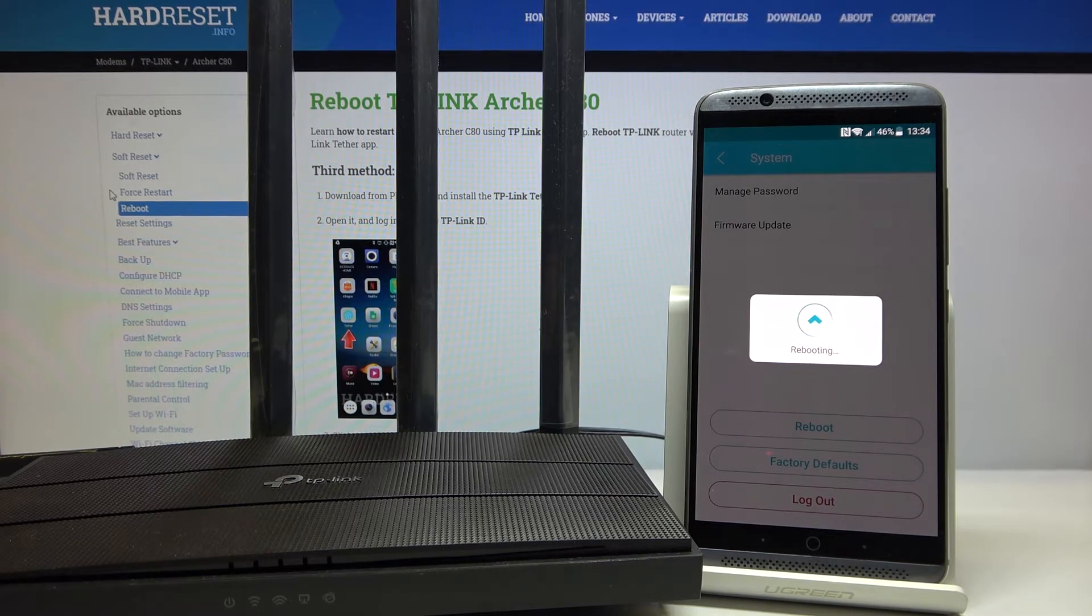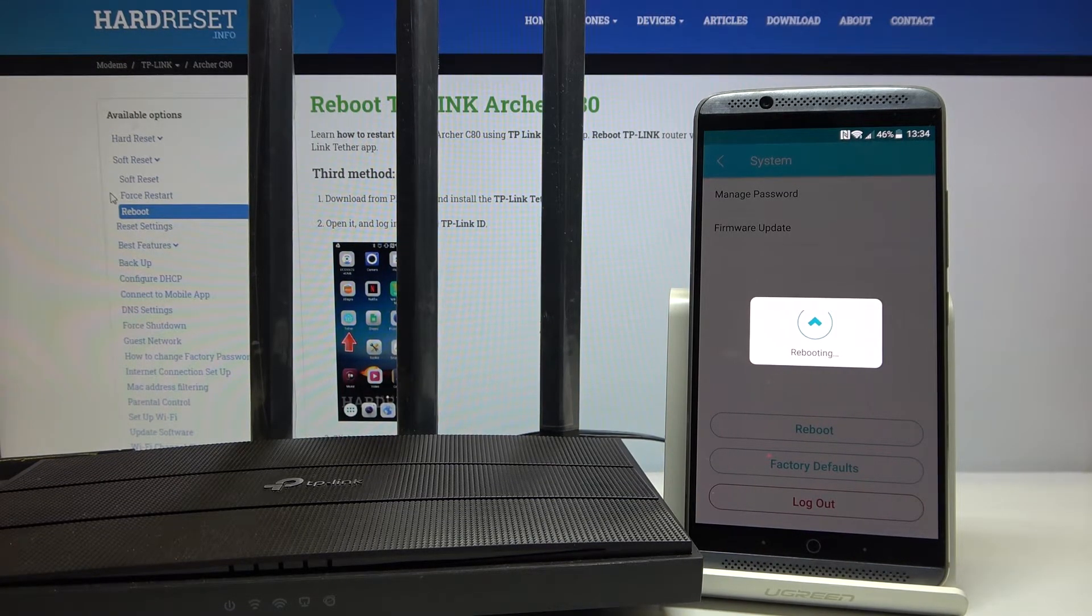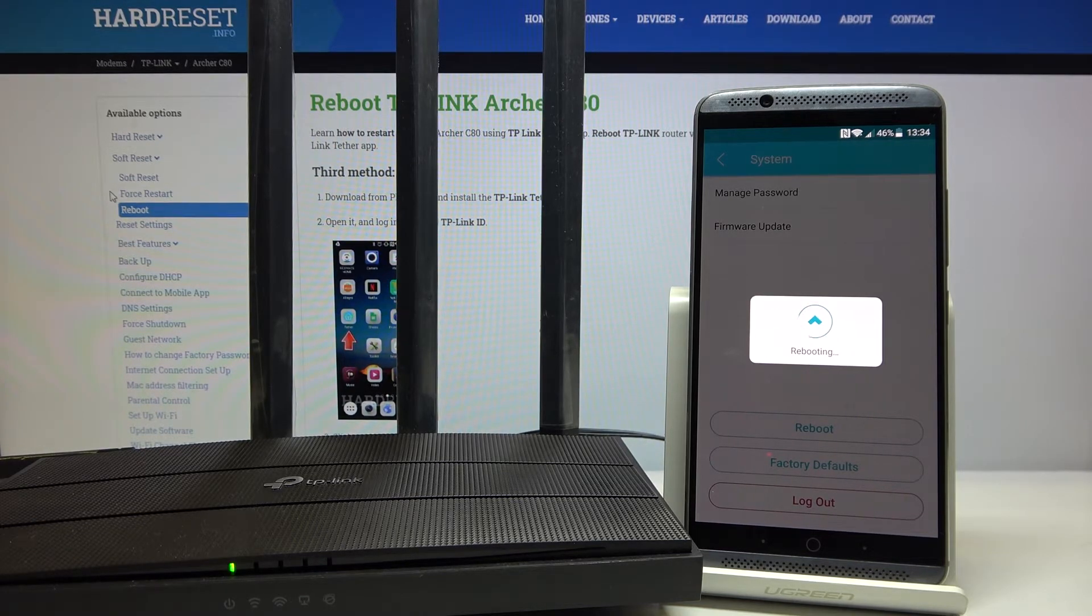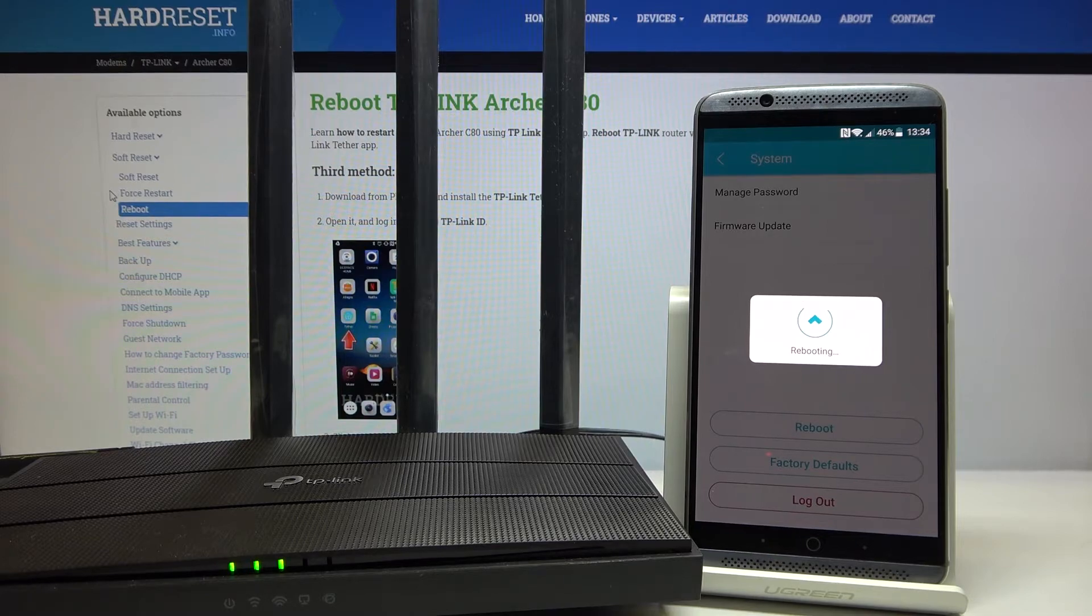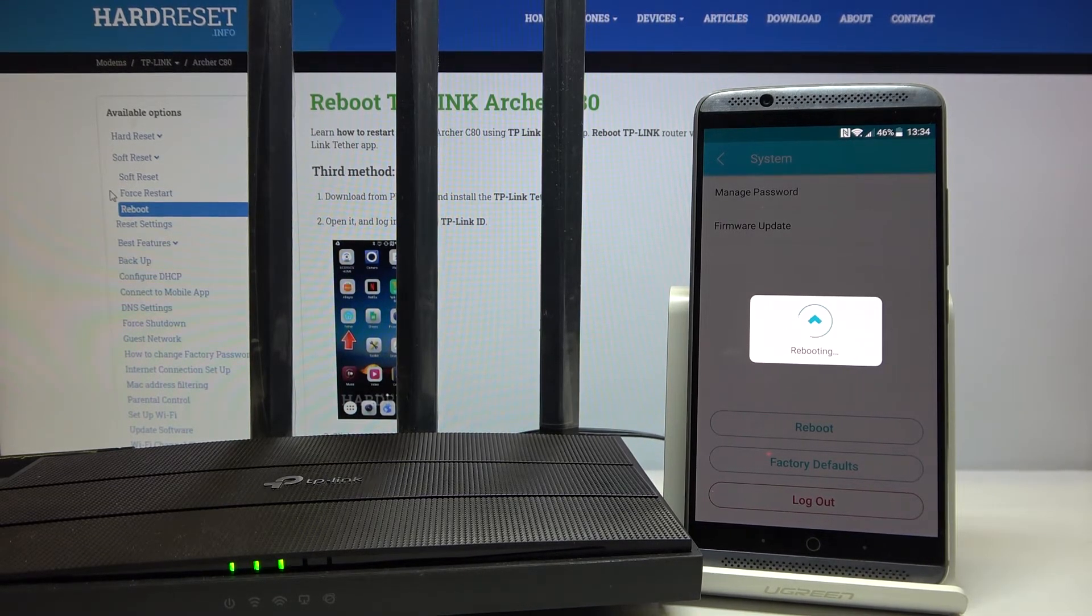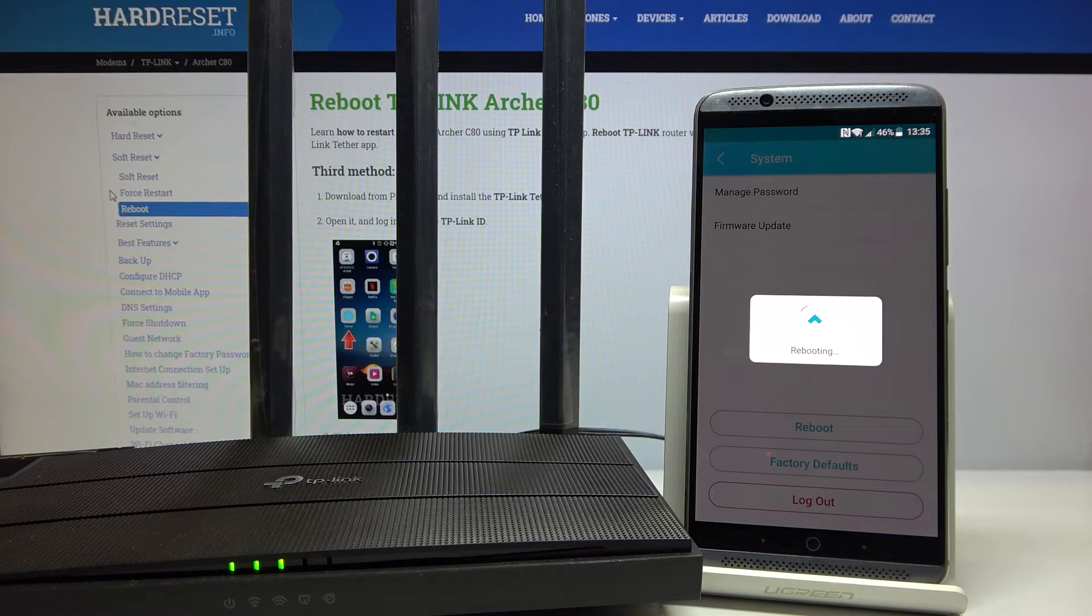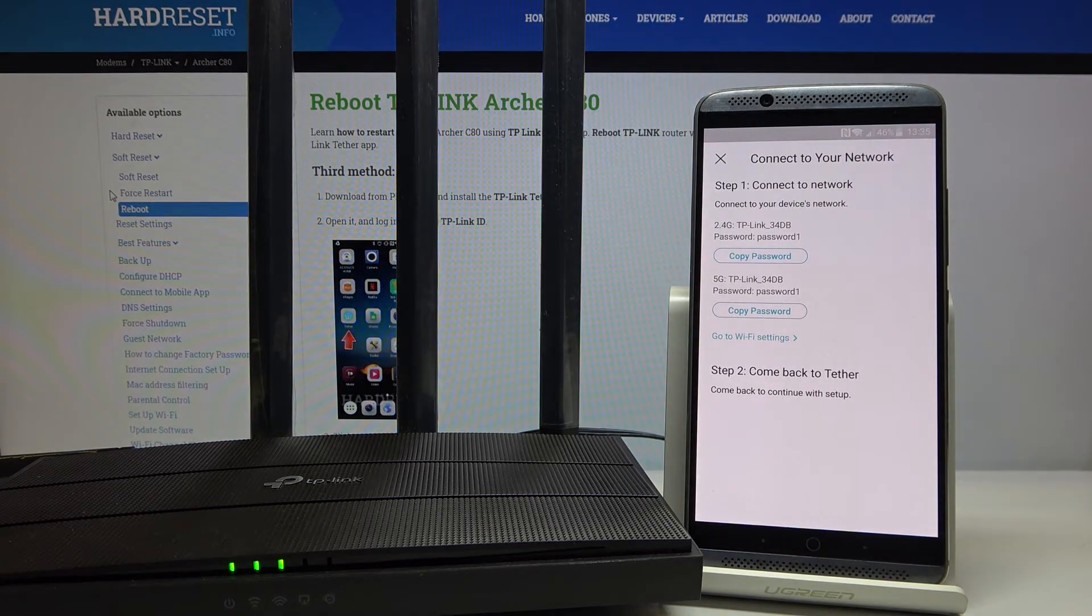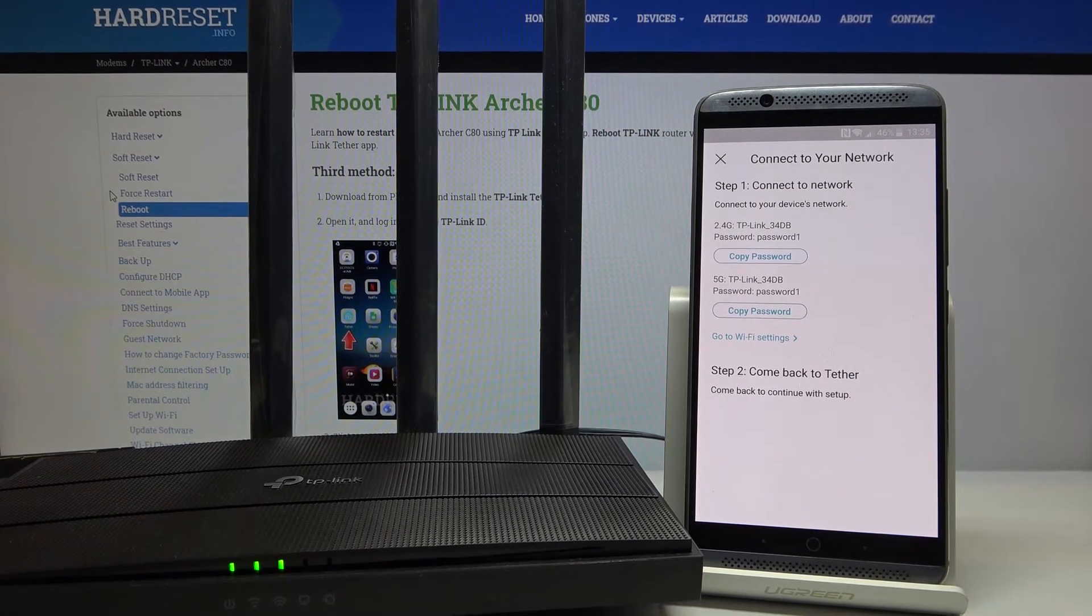And now they are completely blacked out. We need to wait about one minute. The first three lights on the router are up. Okay, the whole process is already done.